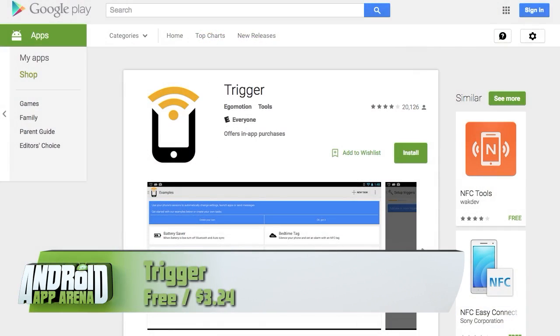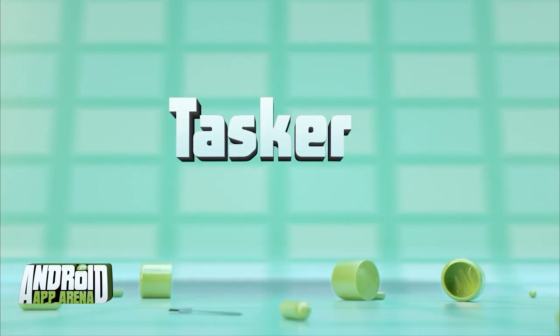You can find Trigger for free in the Play Store with a premium upgrade for $3.24 inside the app.